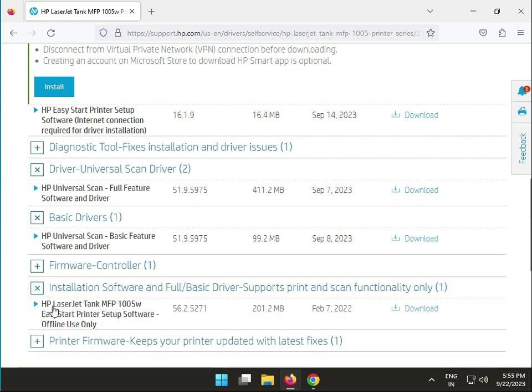This software you can install. This is for offline use only and all software is available in this setup.